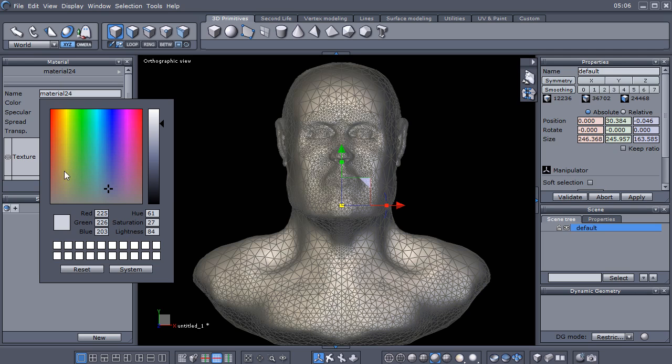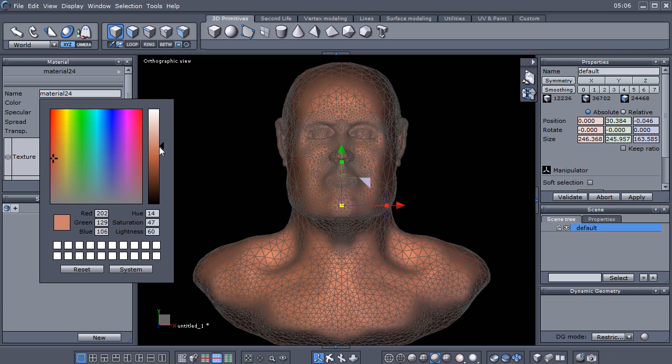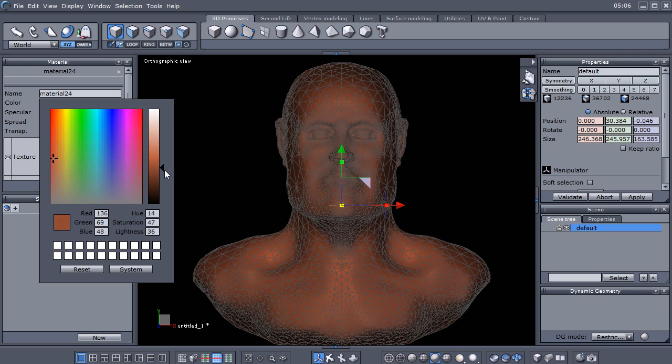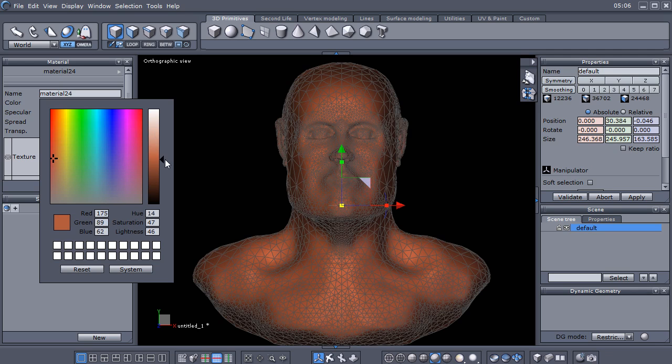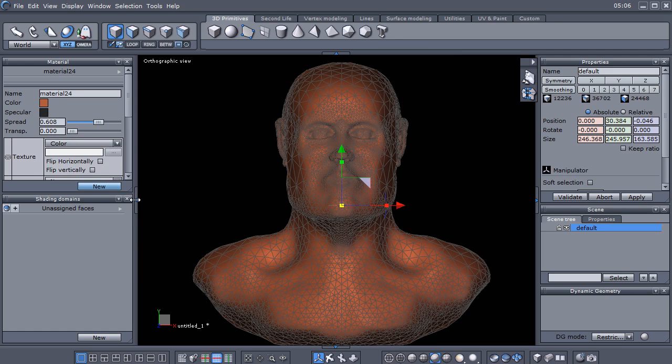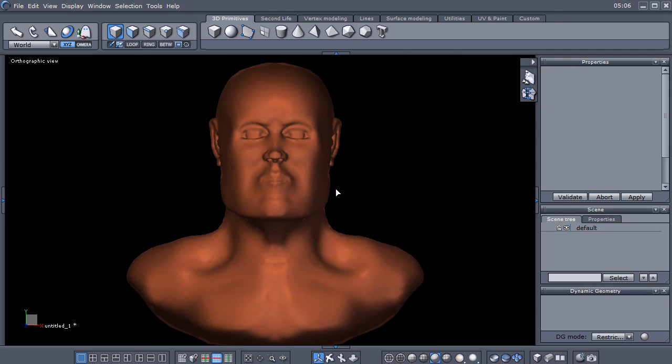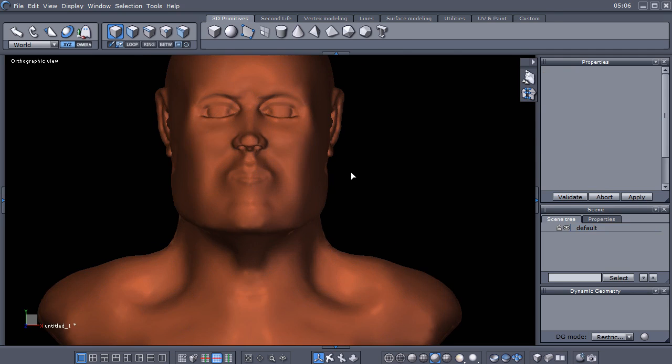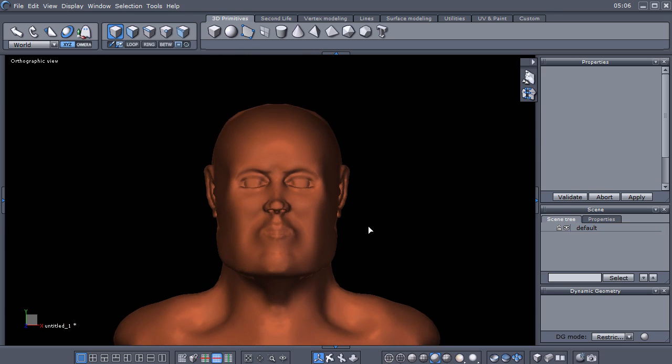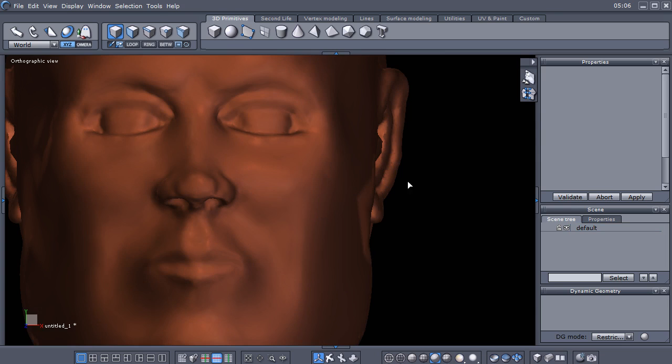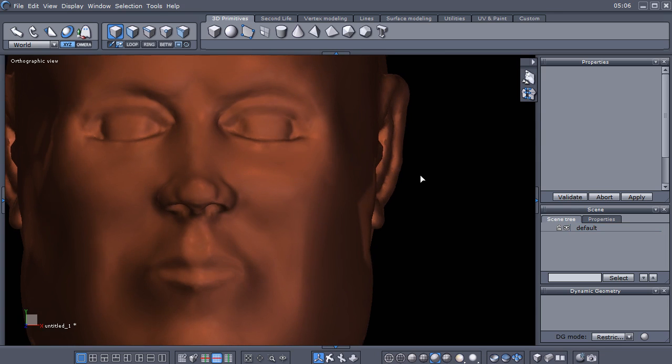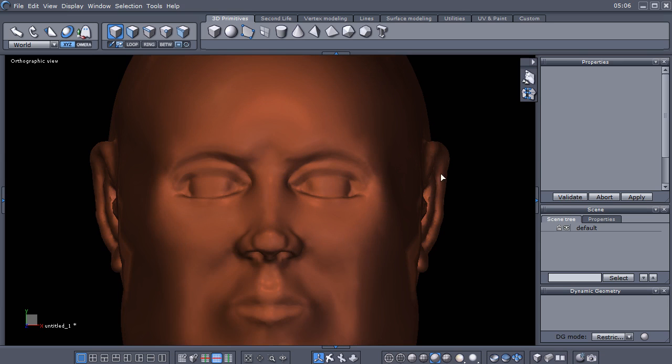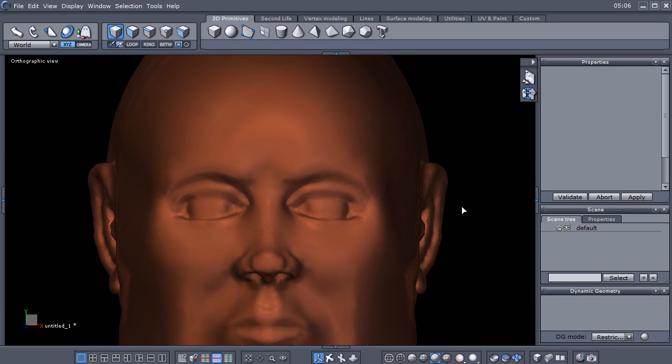I think we're going to go with some sort of red, it's a matter of preference. The reason we're going to do that is that when we start our retopo or putting our new topology on top of this guy, we want to see our new topology better.